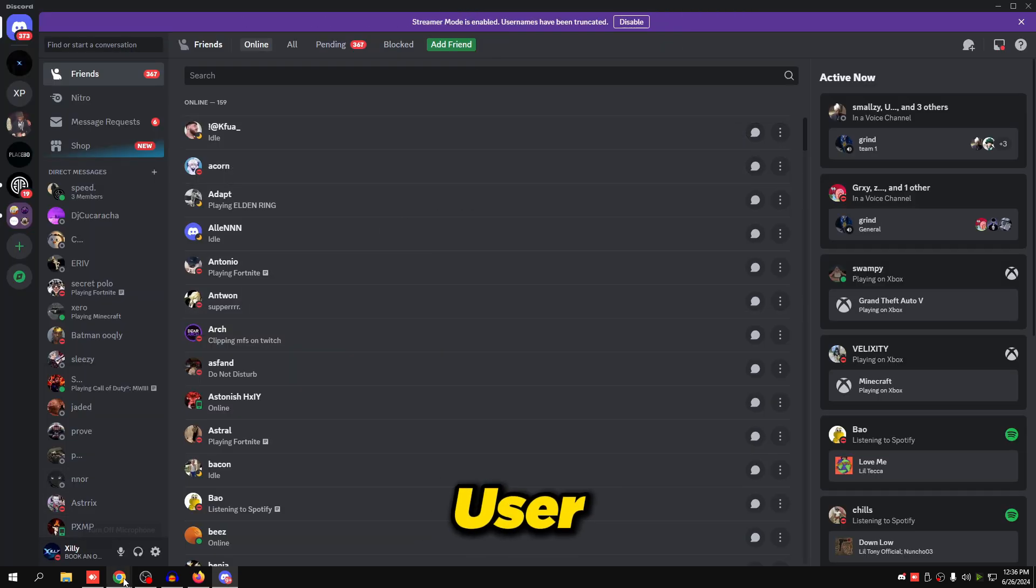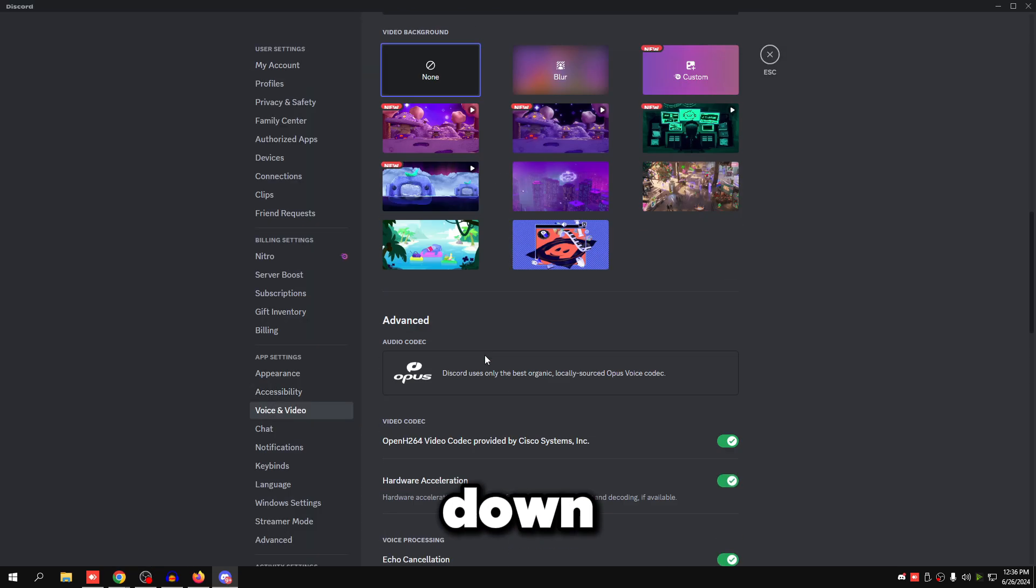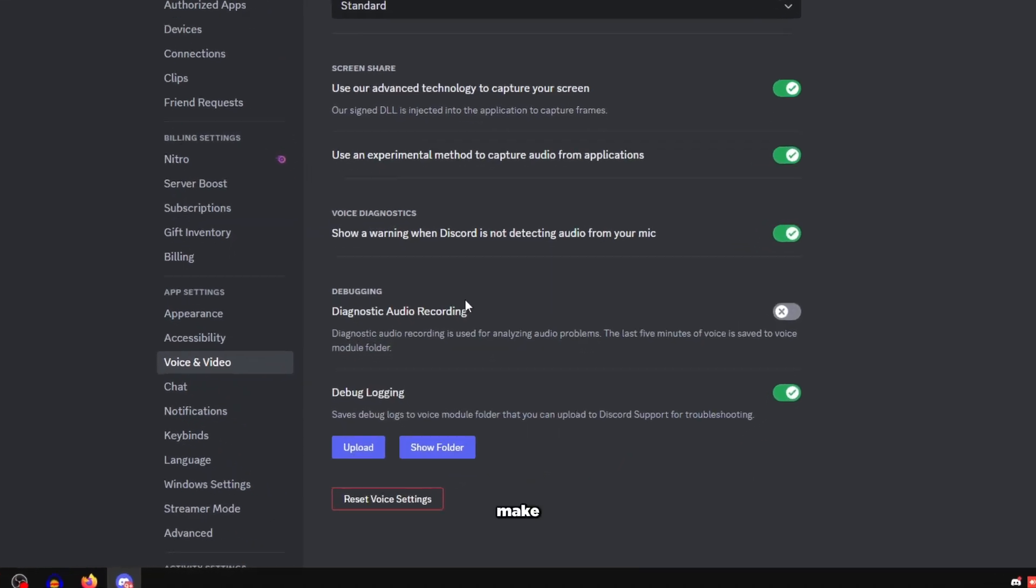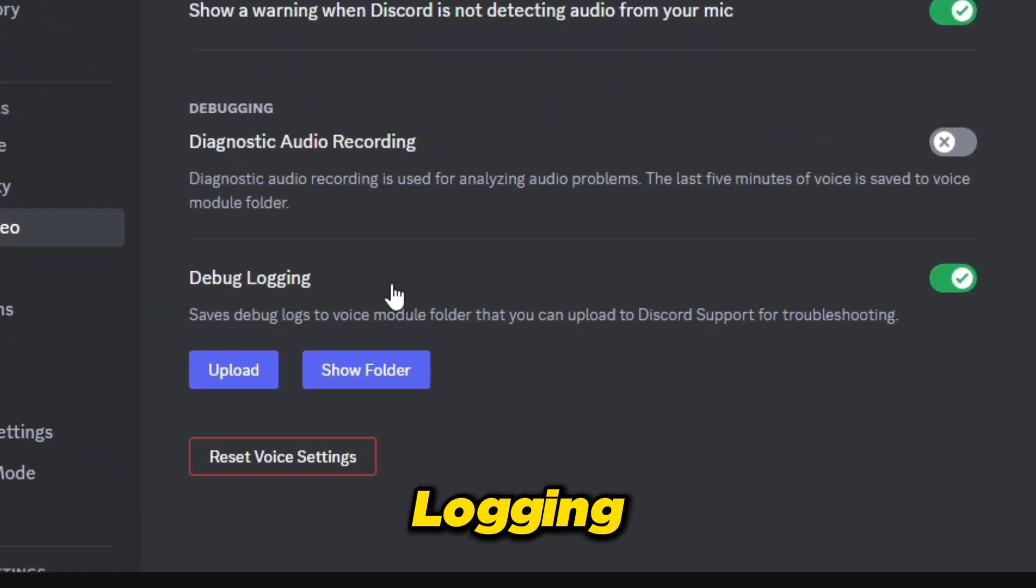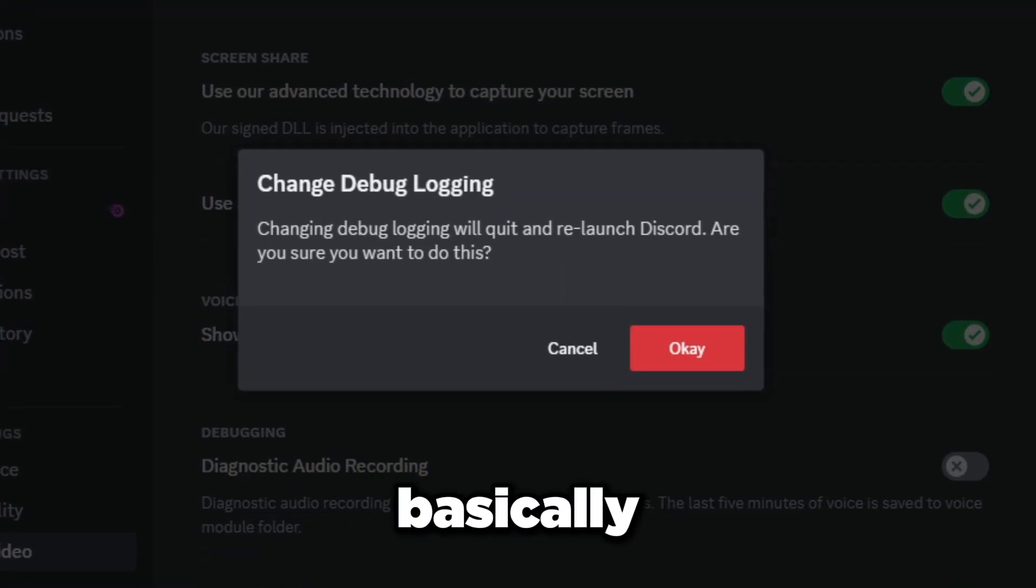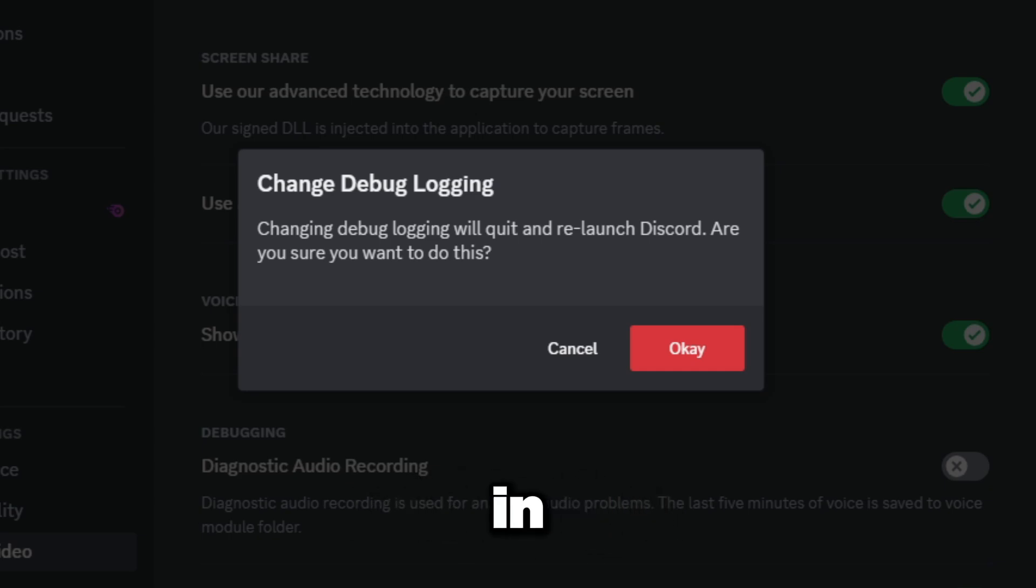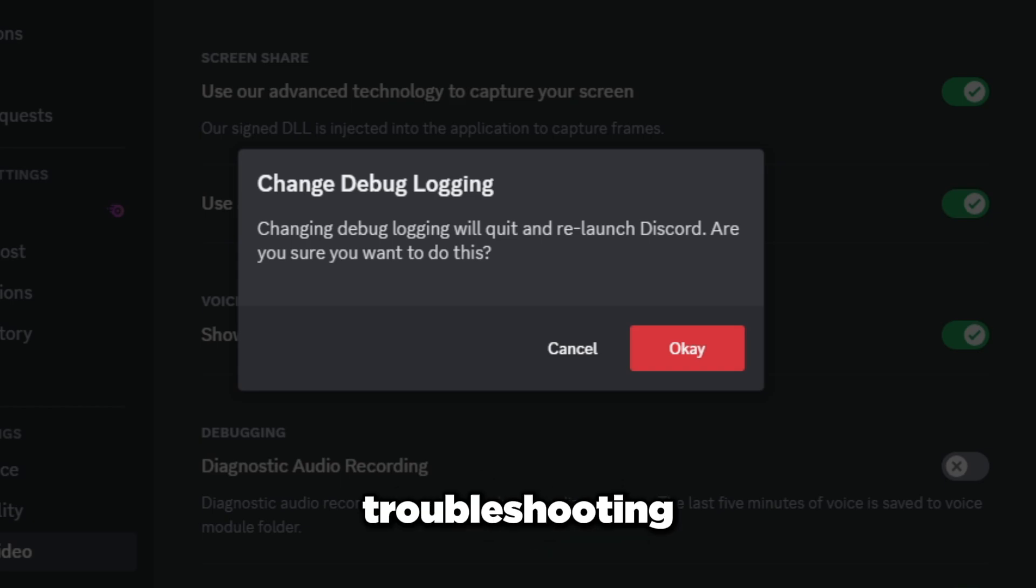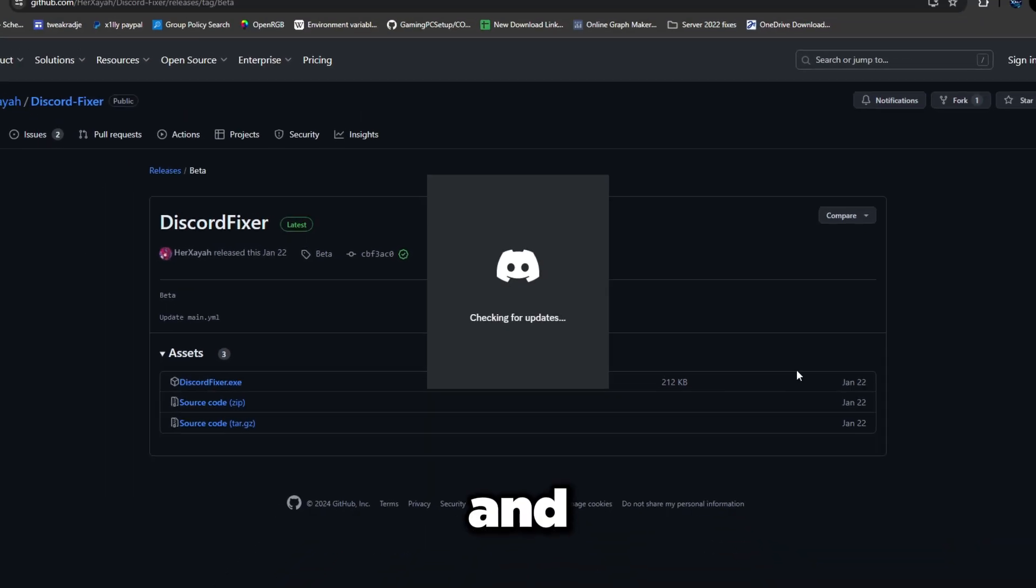Then you're going to go back to user settings and go to voice and video. Scroll all the way down to the bottom and make sure you disable debug logging. What it does is basically just save debug logs to voice modules folder in Discord so Discord can upload it for troubleshooting. So press OK on that.